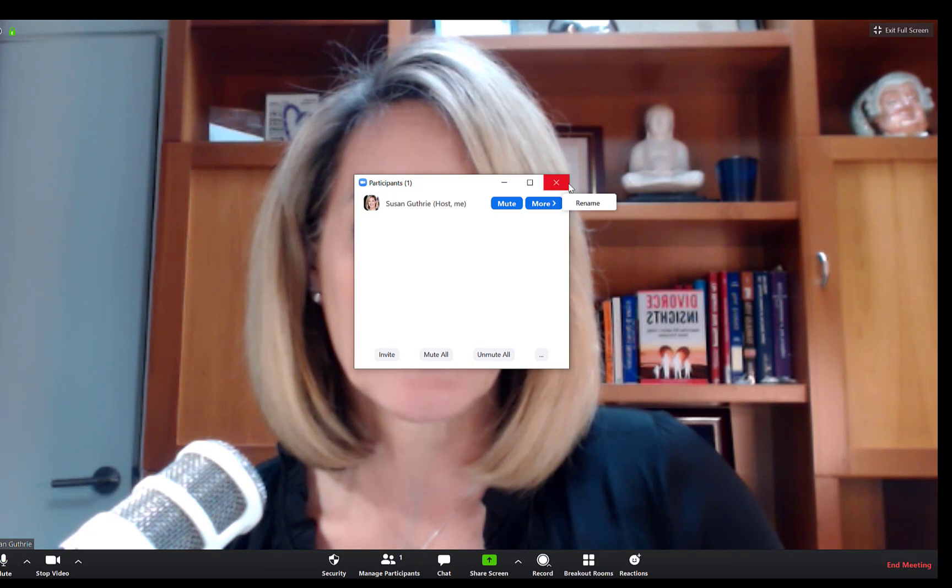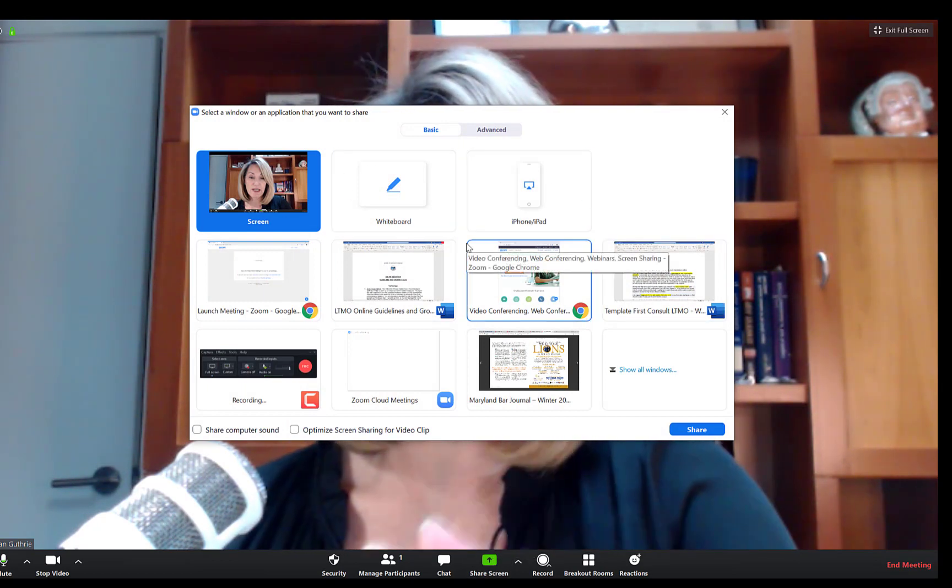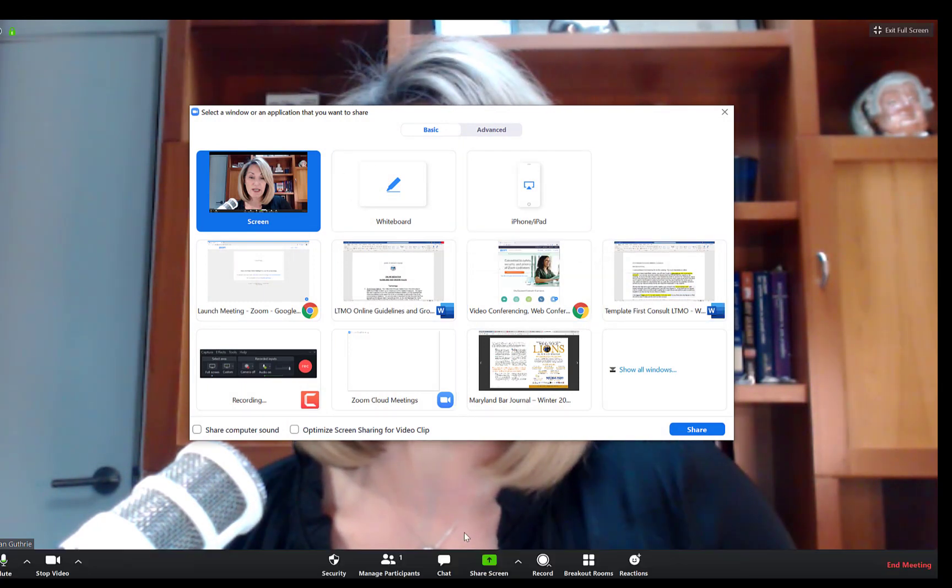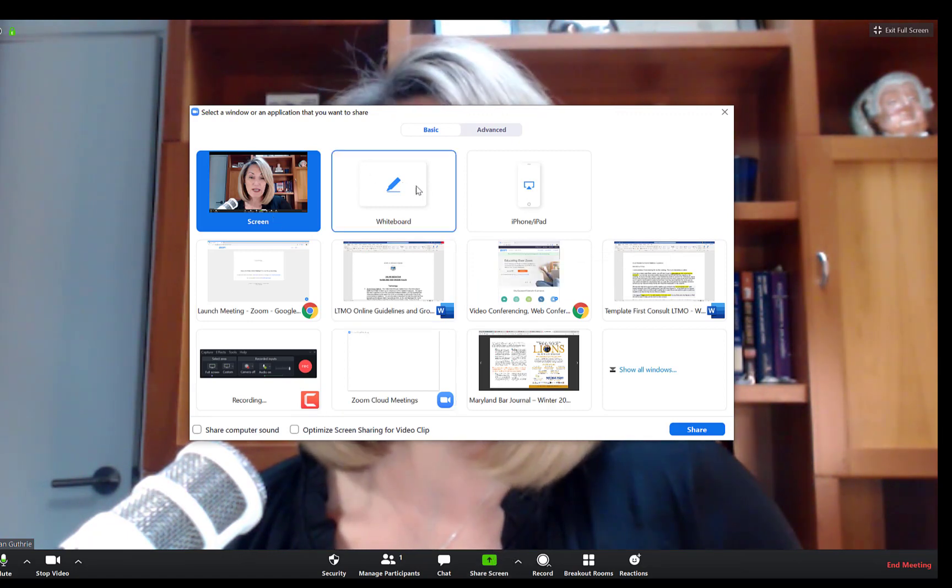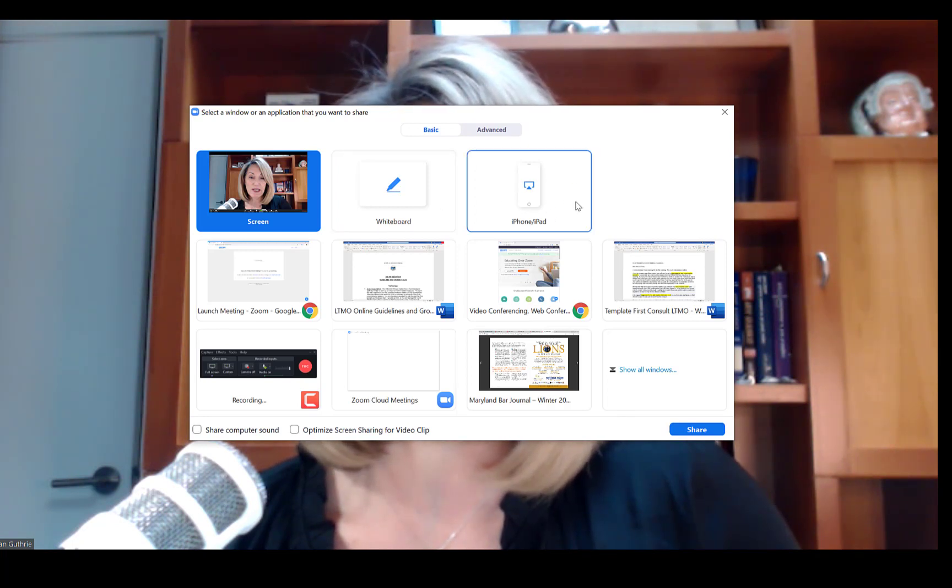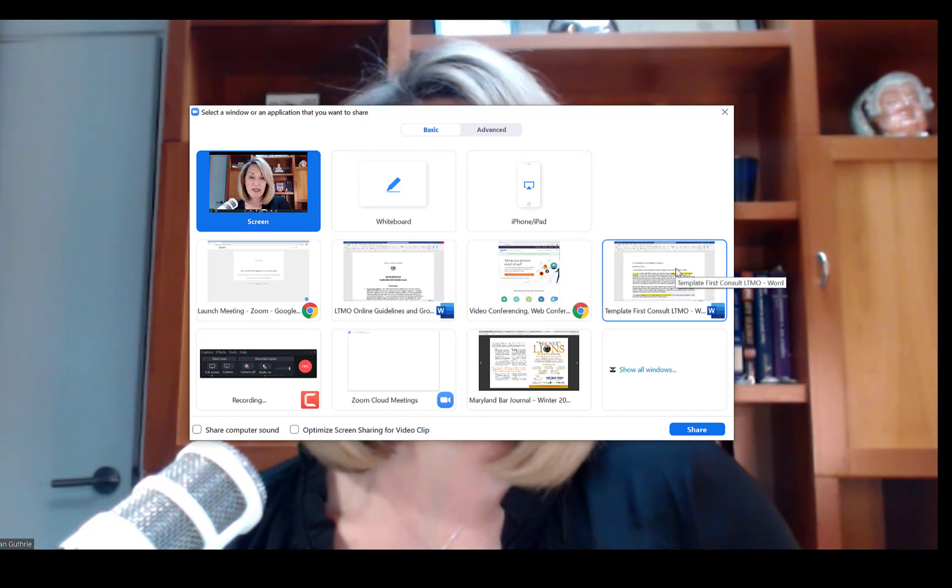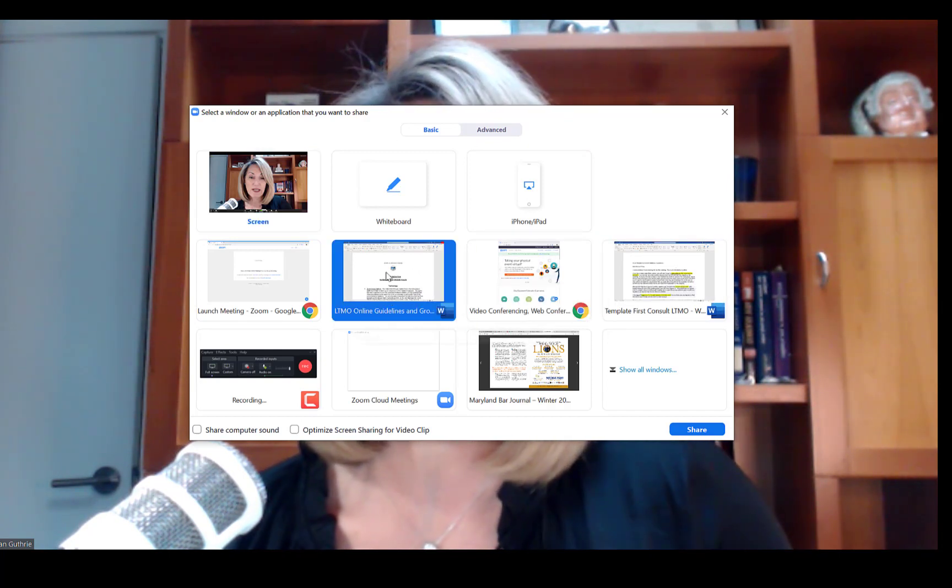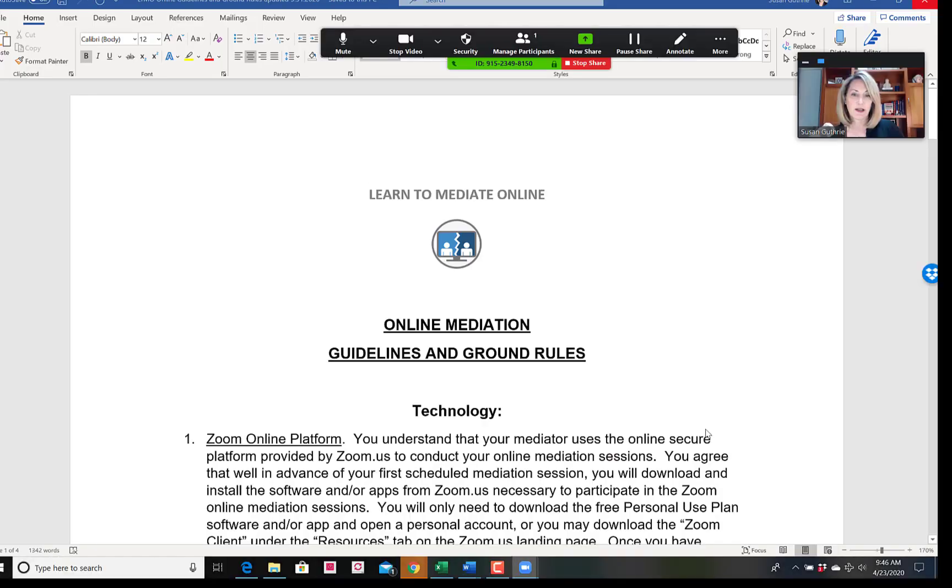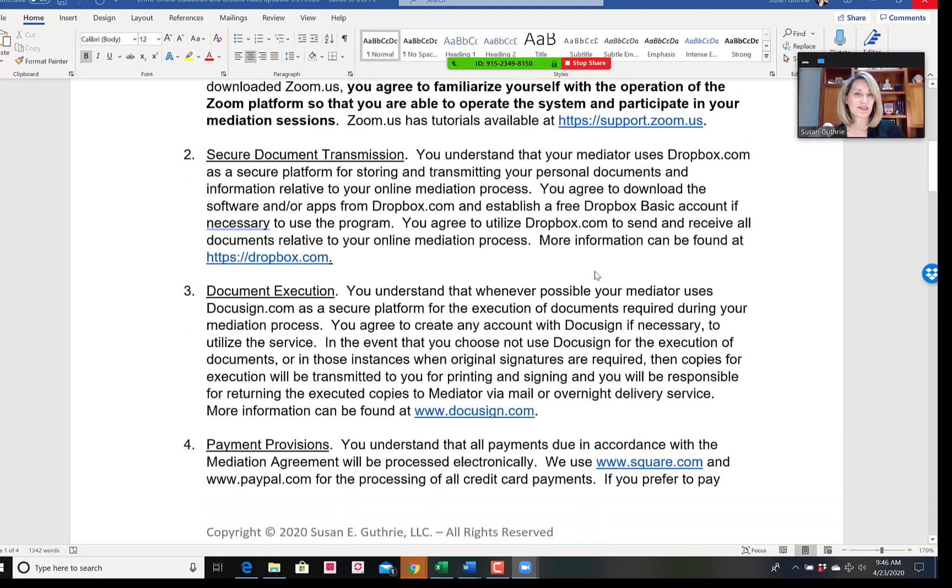Then we have the chat function. Here's share screen. As I bring that up, now you are seeing all the thumbnails. I clicked on the share screen down here and then it brings up your desktop, whiteboard, the iPhone iPad that I talked about, and all of the various different screens. I'm going to share here my learn to mediate online guidelines. You click on that, click on share, and now you can see we are sharing that screen.